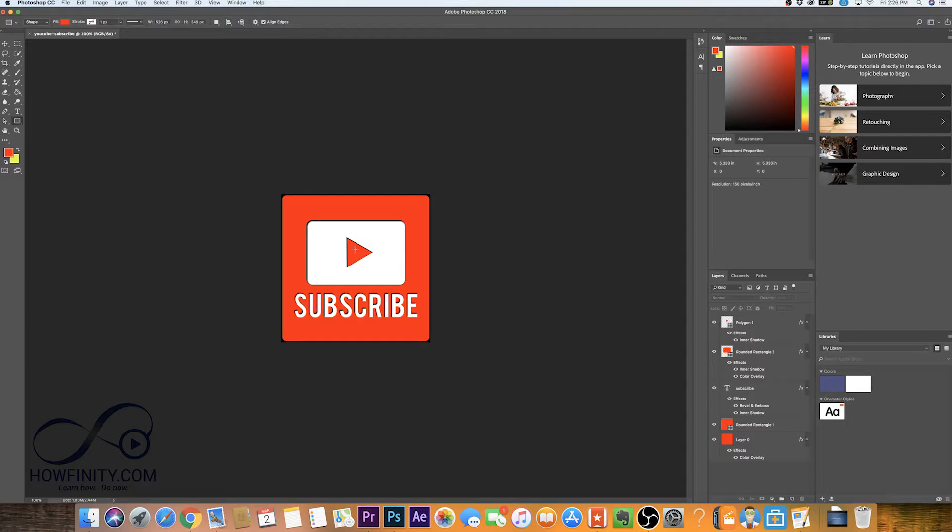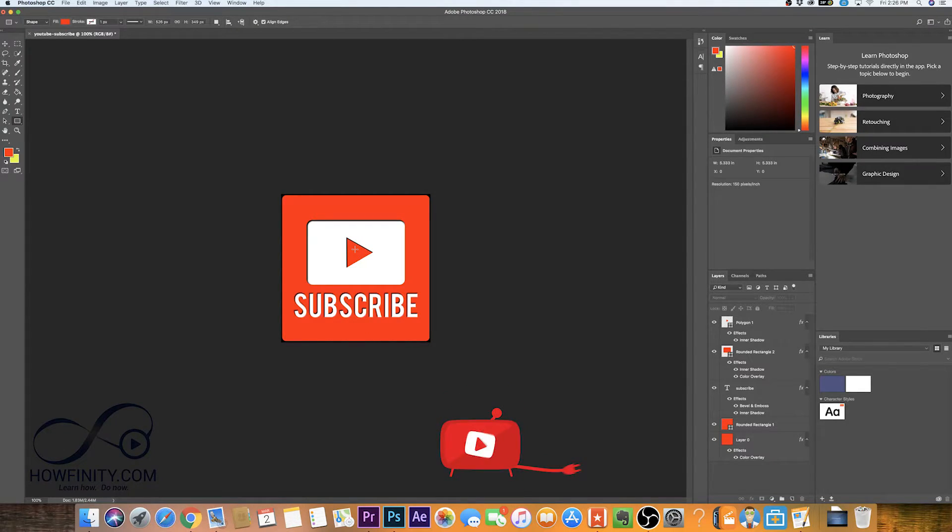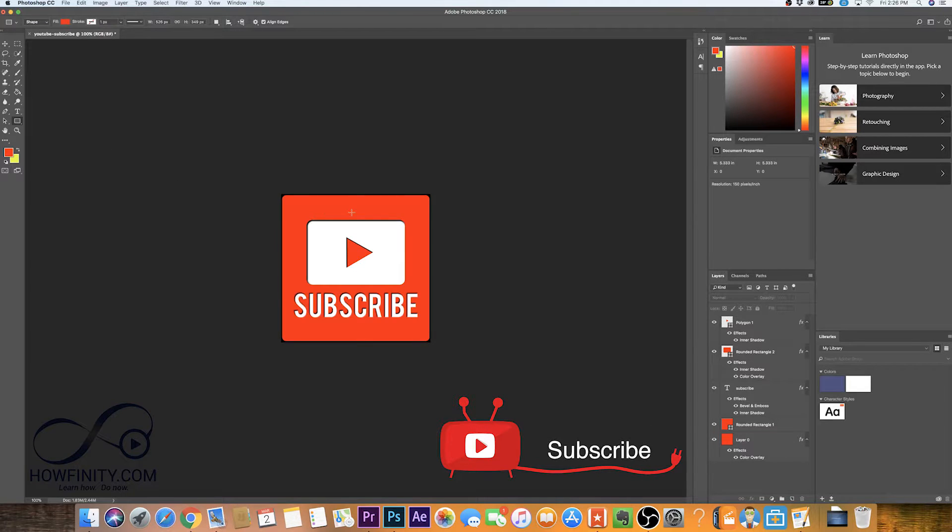Now if it's your first time here, I make videos just like this one on Photoshop and tech five times a week. So please consider subscribing.